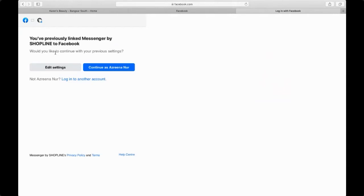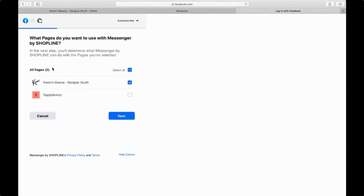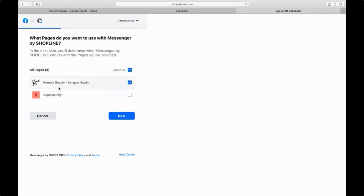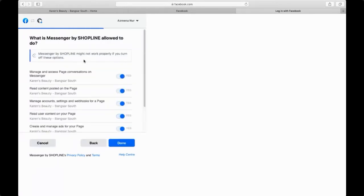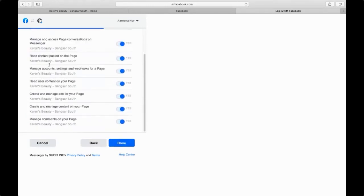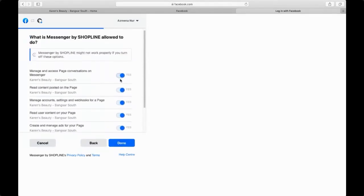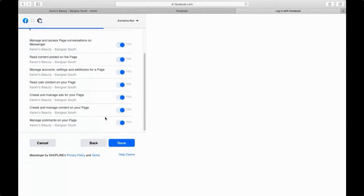The easiest way to connect your Facebook page, as long as you are the owner of the Facebook page or have admin access, is to click on edit settings here. It will show you the pages that you have on your Facebook account. For example, I have two pages here, but I'm trying to connect to Karen's Beauty, so I just click on Karen's Beauty—the page that I want to connect—press the button next. These are the functions that I want to allow access to, so just put yes to all of it. Once you're okay with that, just click on the blue button done.